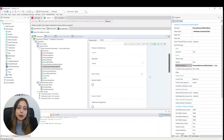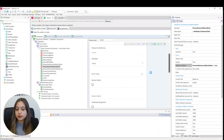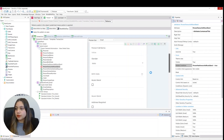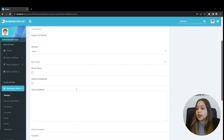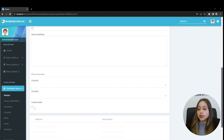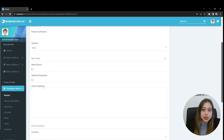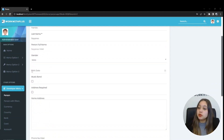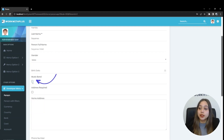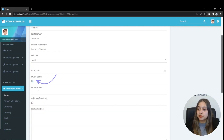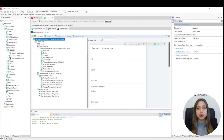Now we will run the application to see the changes. We can see that the create date attribute is not editable. We also see that the person favorite music band attribute is not visible, but if we click on the has favorite music band check it becomes visible.